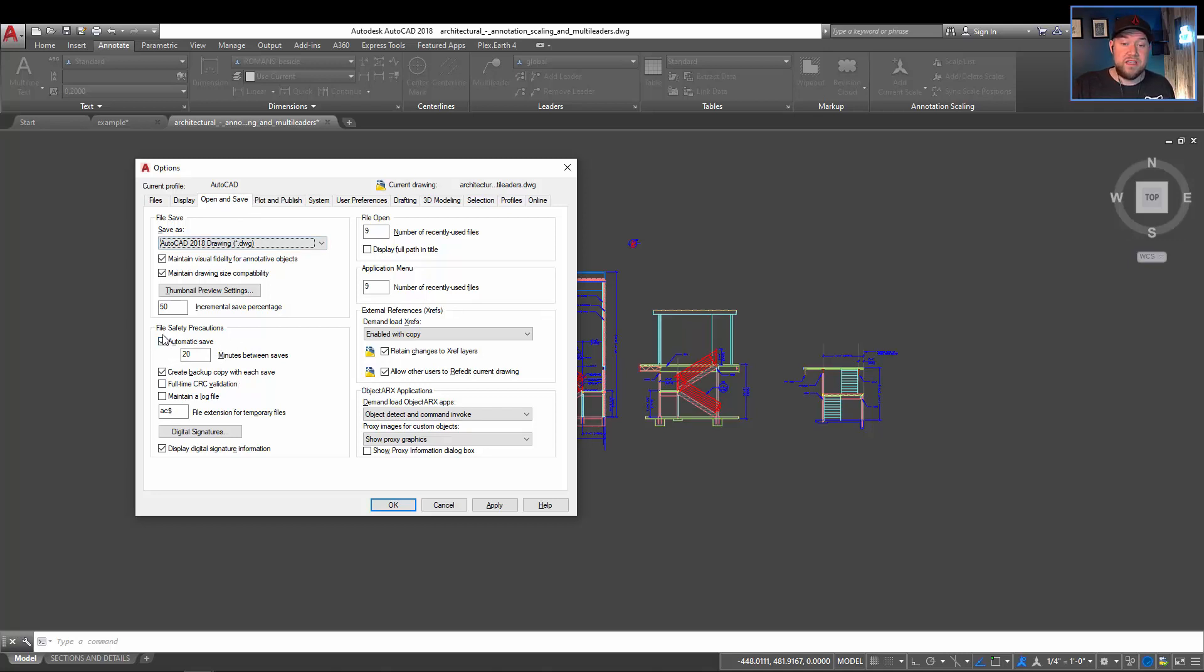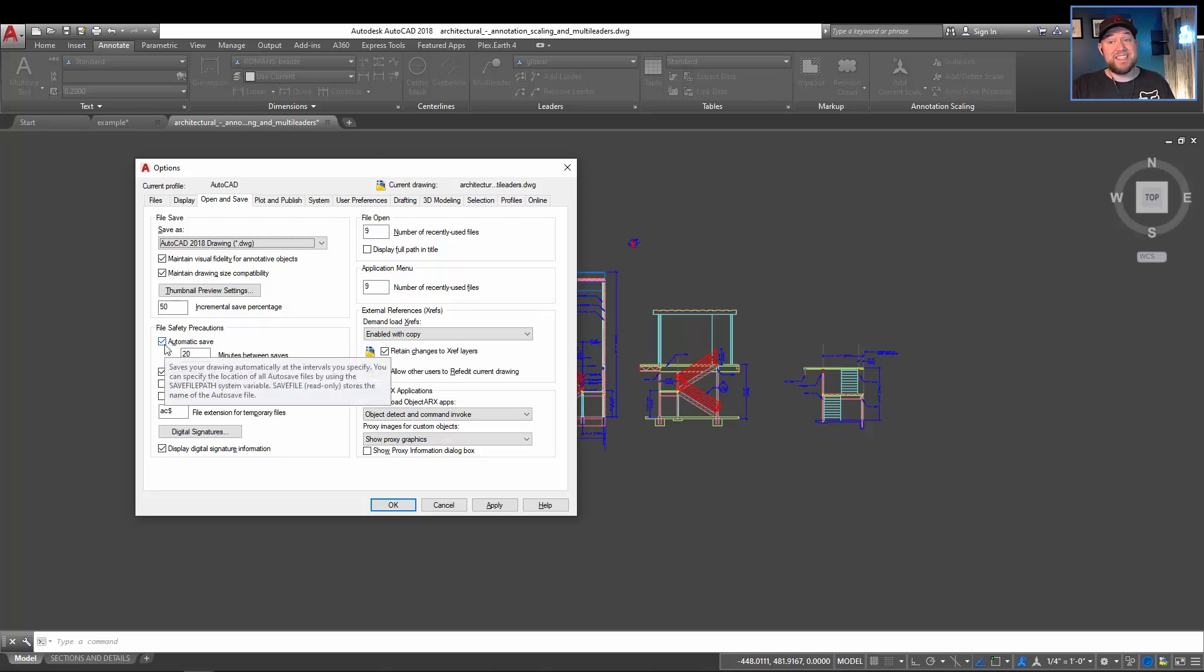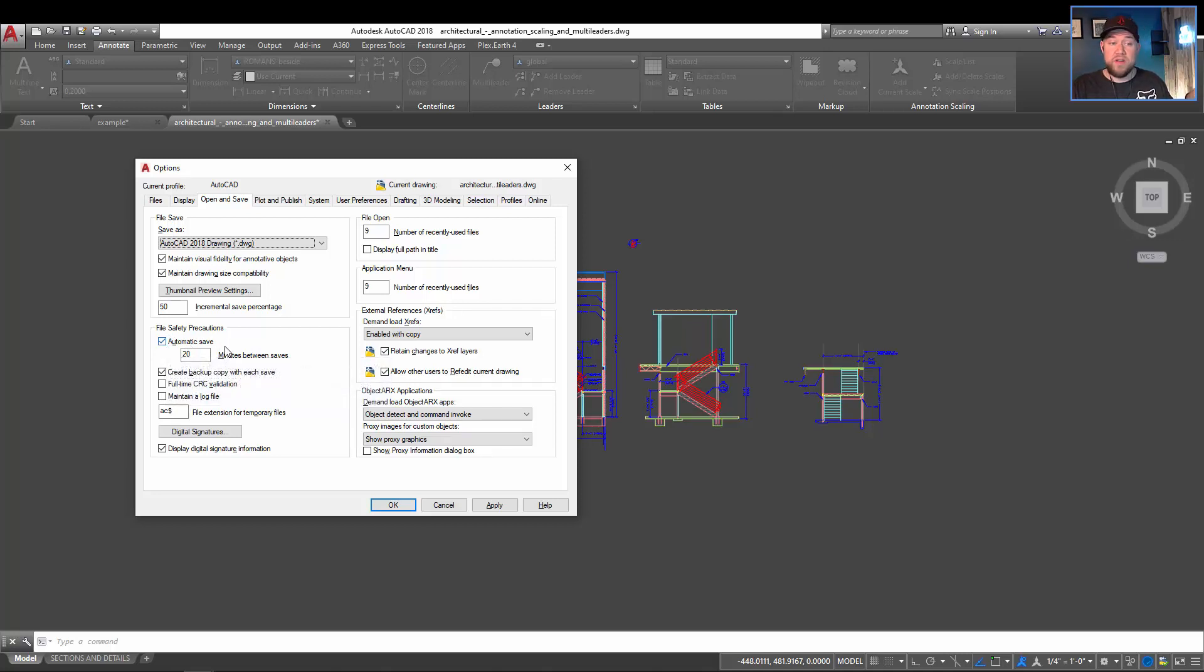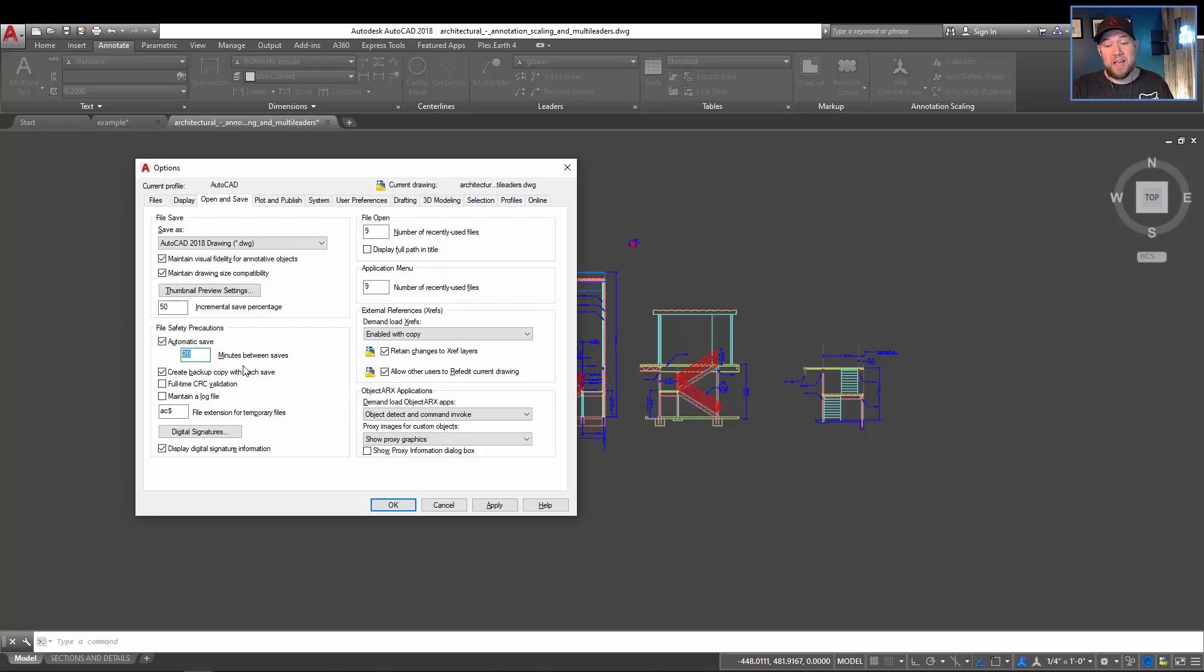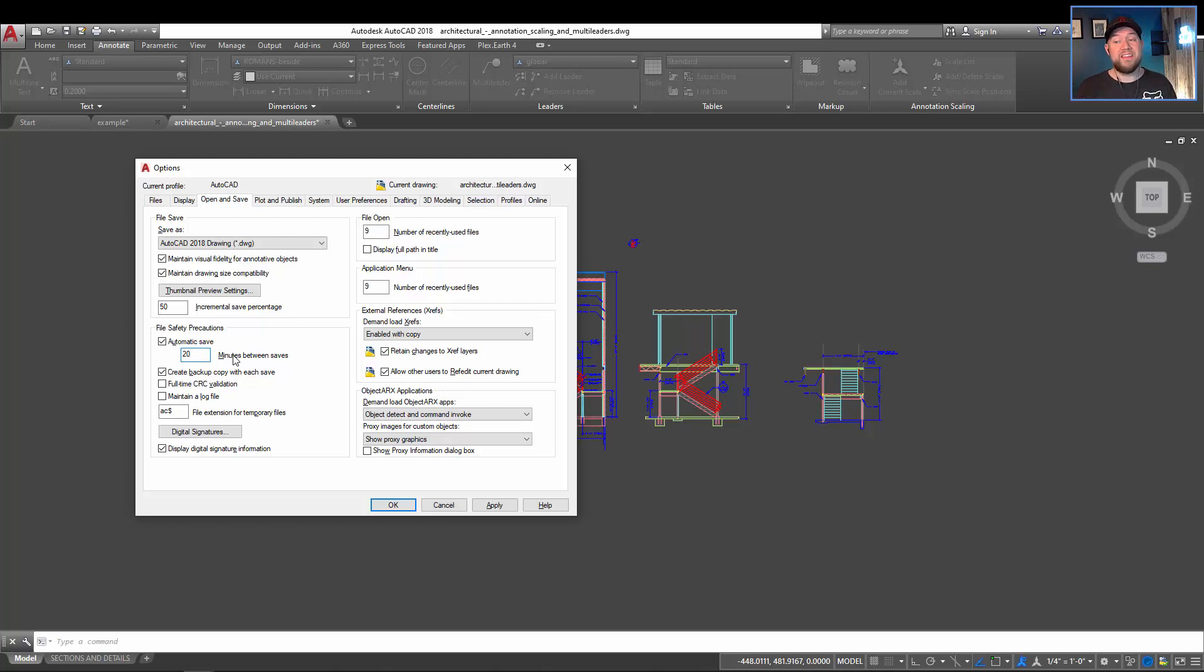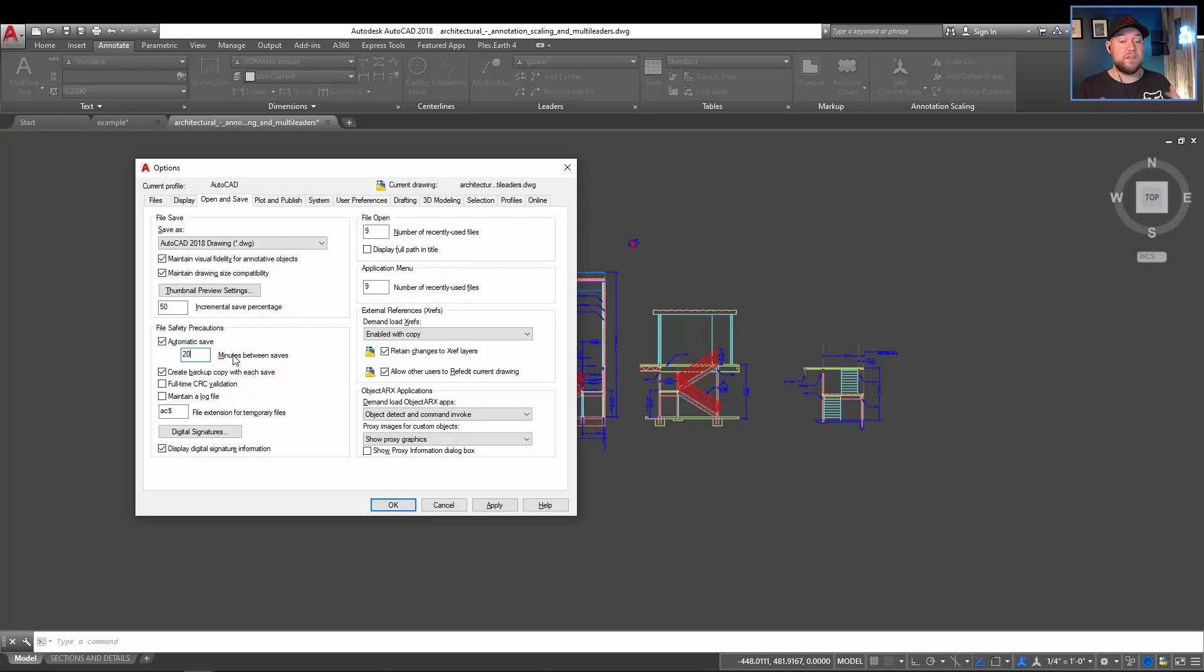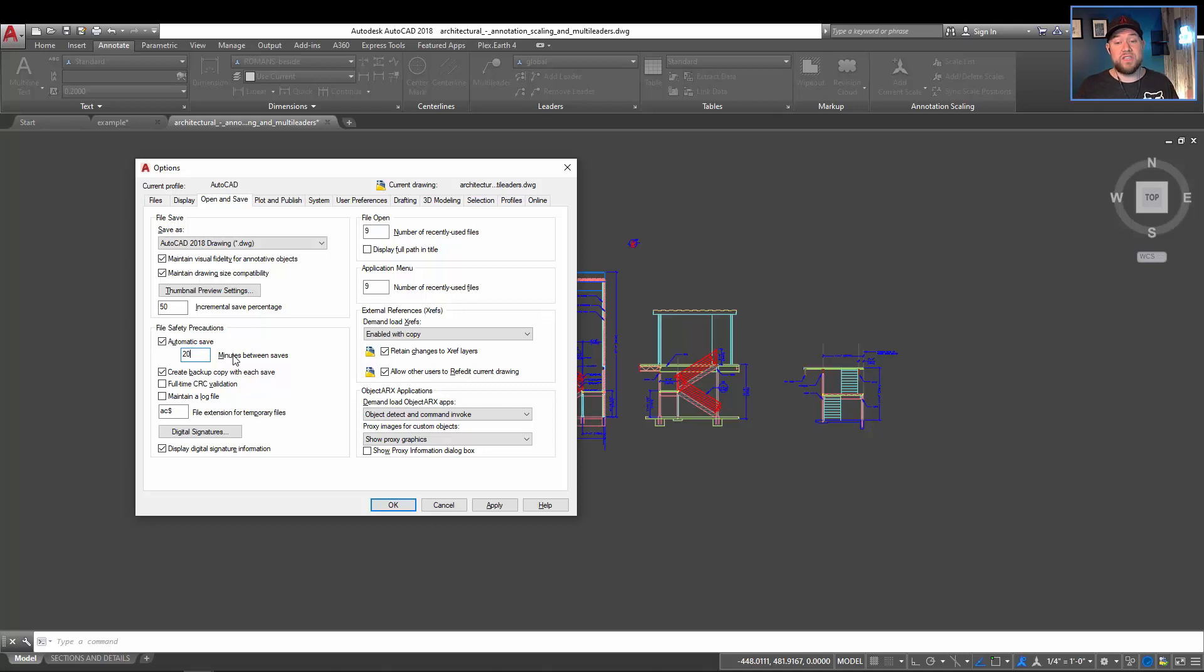So you can see the checkbox here for automatic save. This is going to save your drawing automatically to a temporary folder that AutoCAD has predetermined, and then you can also choose the interval, so how much time goes between autosaves. This is going to vary depending on the type of work you do and the file sizes. If you're working over the network or a network with large files, an autosave can kind of be a pain because you'll be in the middle of doing something, and AutoCAD will basically freeze, or at least it will to you, while it does an autosave.